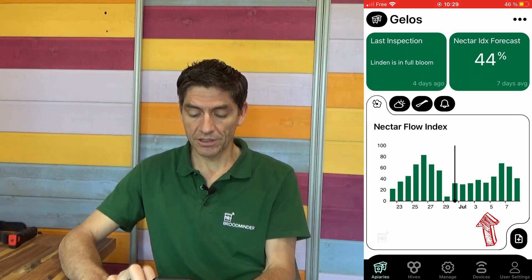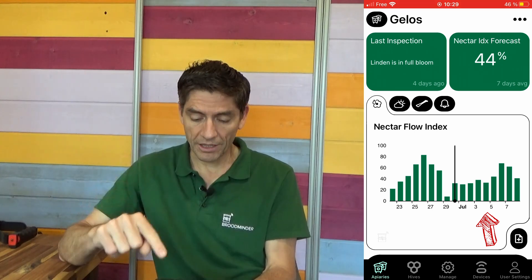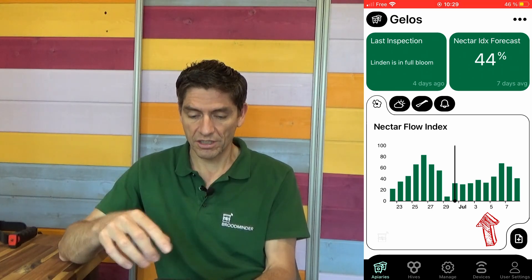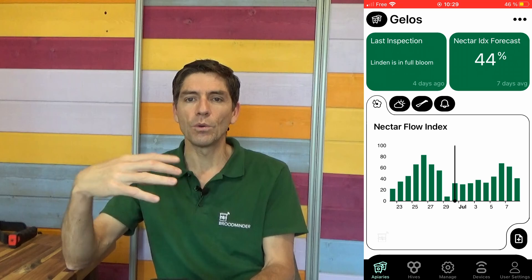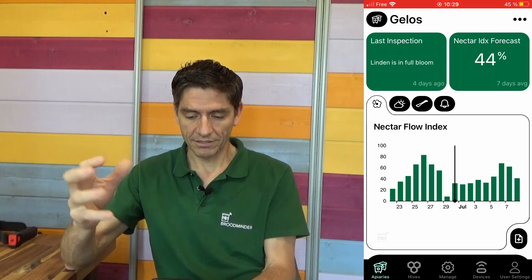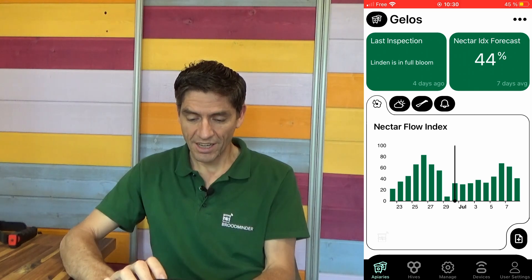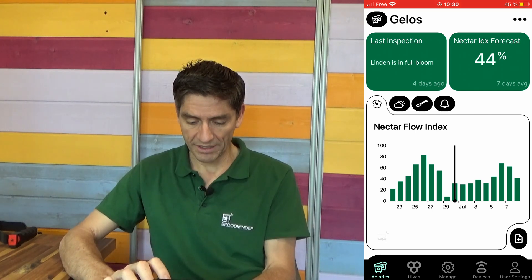Fairly good nectar flow indexes, which means that they will keep working, they will keep bringing nectar, which is good. We are doing an inspection with this perspective — there's no dearth at the horizon, we are just taking care that they can do this work next week.